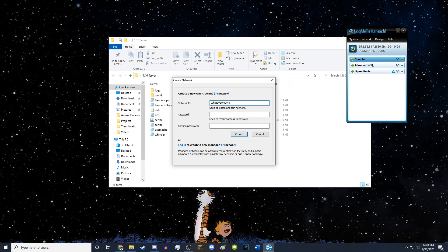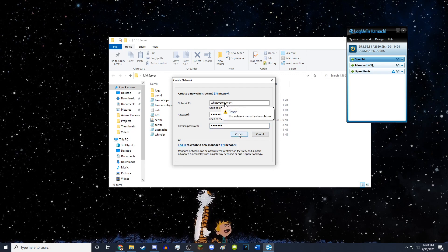So I'm going to actually name it whatever you want, because it doesn't matter what you name it. You just want to type in a password for it. And this is the password that people will use to join your LogMeIn Hamachi server. So then you just create it.